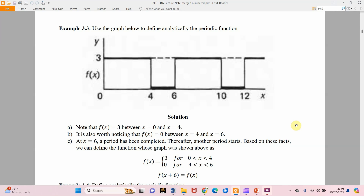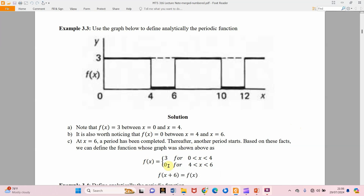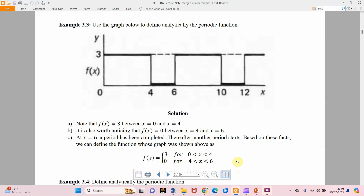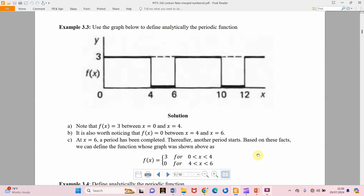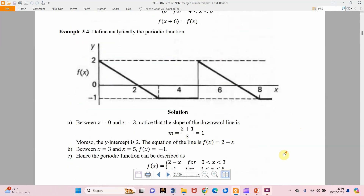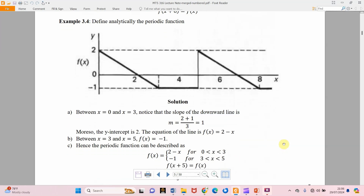Example 3.4 — we can see another function on the screen which is also periodic but not sinusoidal. We are asked to define it analytically using a piecewise-defined function. Looking carefully, when x is from 0 to 5 a cycle has been completed, so the period is 5. Therefore f(x + 5) = f(x), confirming it is a periodic function of period 5.